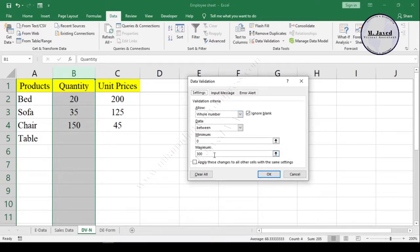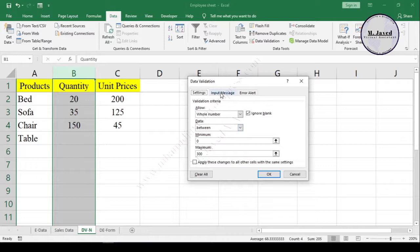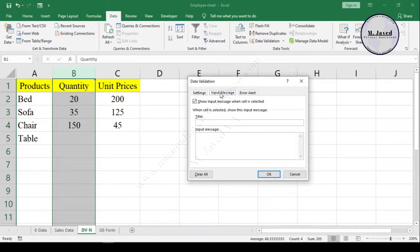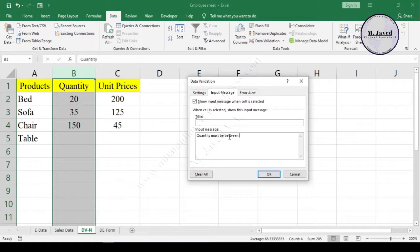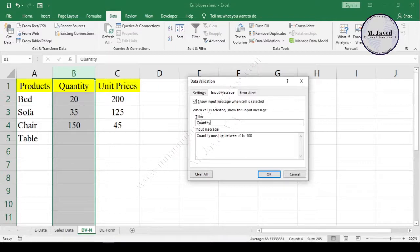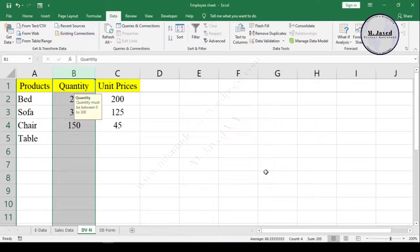Here we can see the rule that has been placed and here is the Input Message tab. We can give a message that will pop up whenever we click on the cell. Now write your message here and we can give it a title like quantity, reminder, etc. if we want. Then click on OK button to apply it.